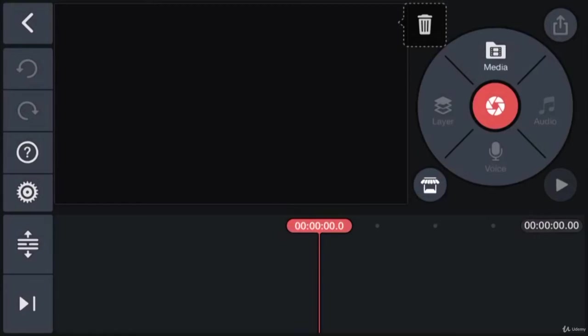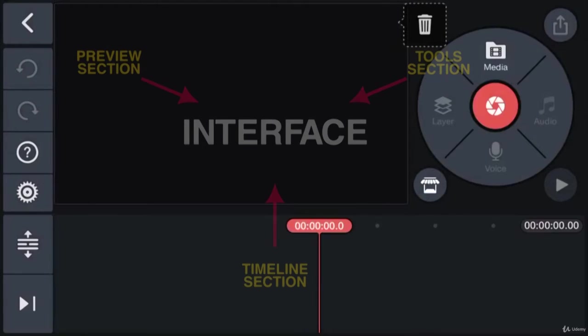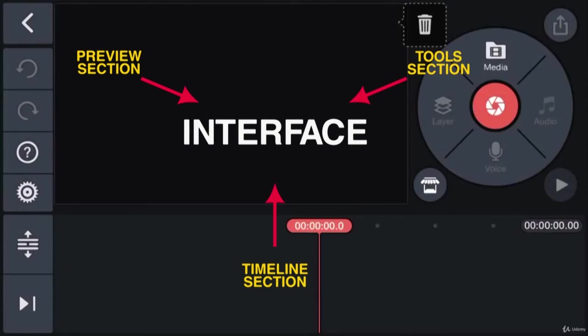Here we are. This is the interface of the KineMaster app. It has three main components: the toolbox, the preview window, and the timeline.